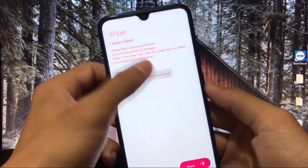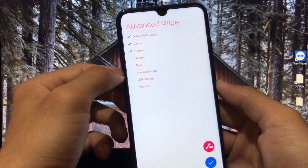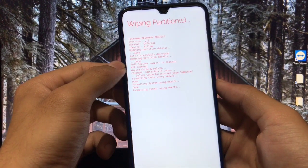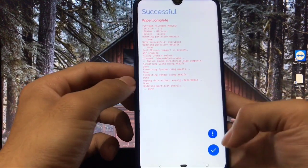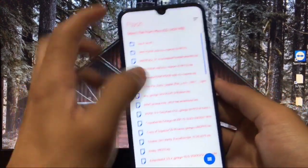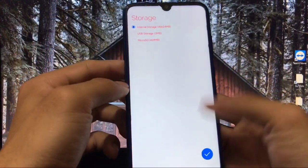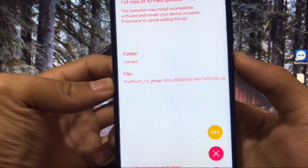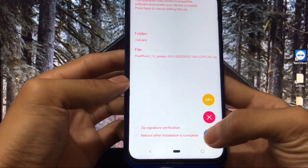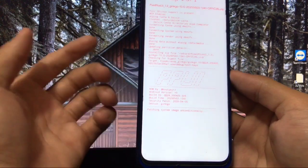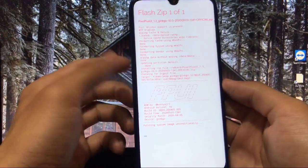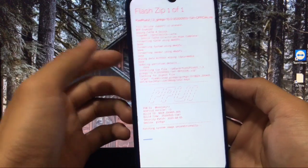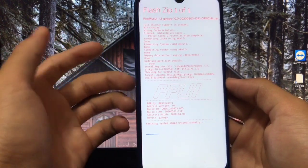Go to the wipe section, then advanced wipe. Select Dalvik, Cache, System, Vendor, and Data — these five partitions — then click OK. All partitions will be wiped. Next, click the flash icon, select the location where you downloaded the file — in my case Pixel Plus UI 1.3 Gingko 10.0, the 3rd of May official update — click OK and the ROM will be flashed. Google apps are pre-installed so you don't need to flash them separately.